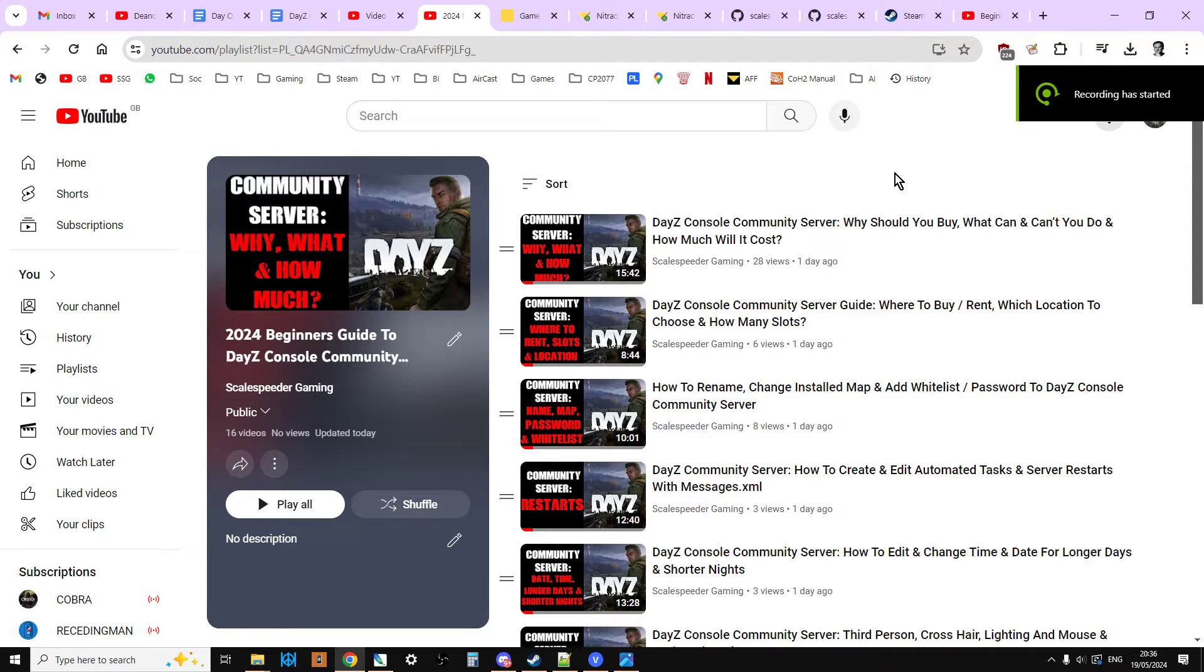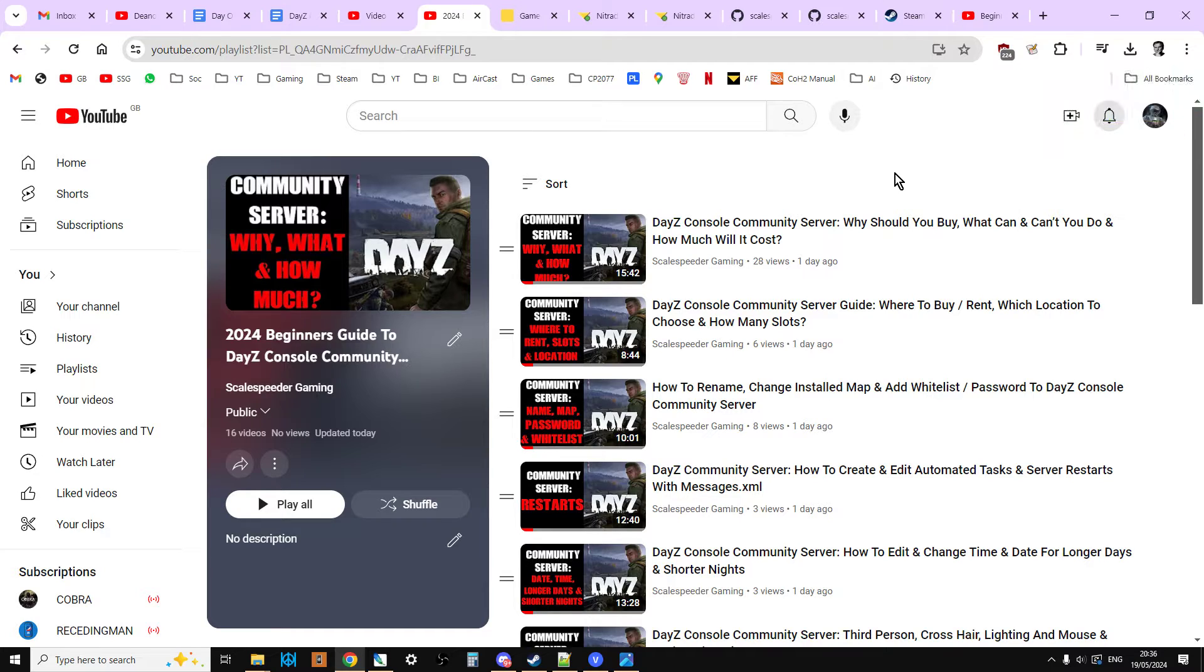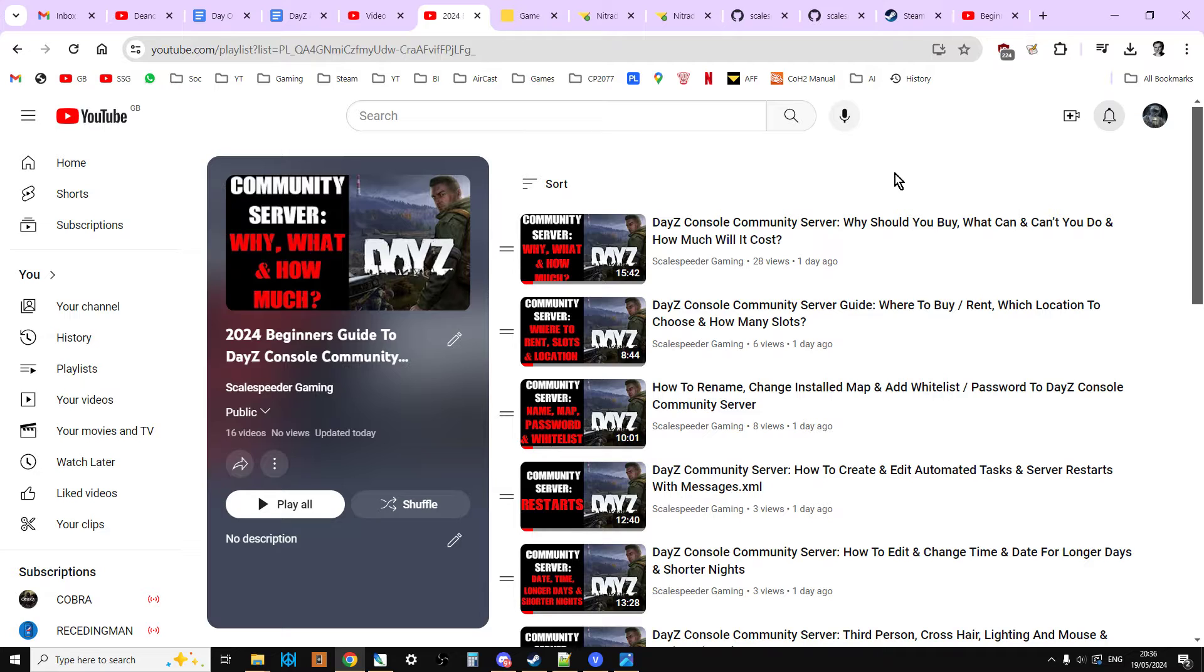Hi everybody, well there we go. Welcome to what is probably going to be the last of my updated videos for 2024 about my beginner's guide to DayZ console community server modding for Nitrado servers. Although a lot of this stuff works on PC as well.